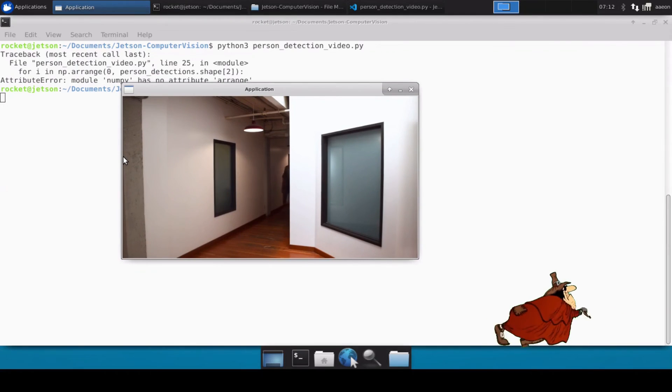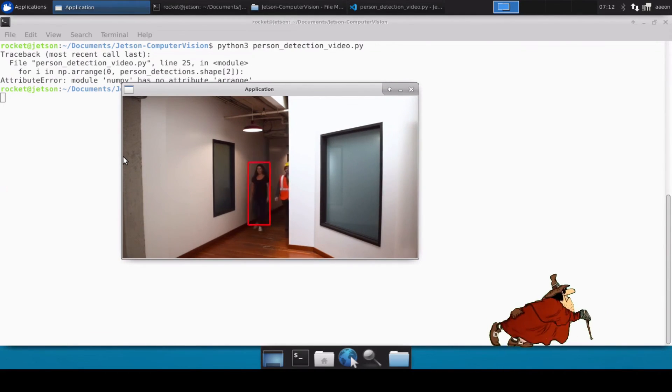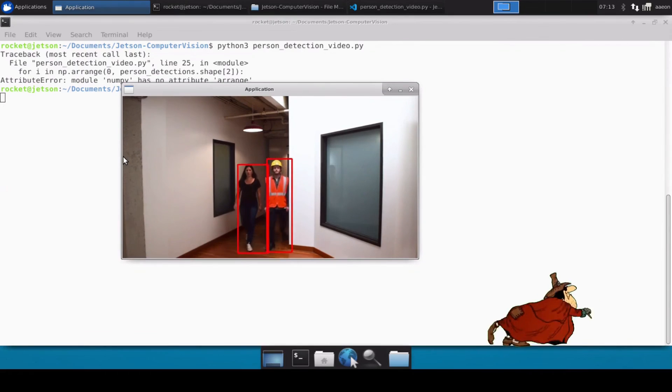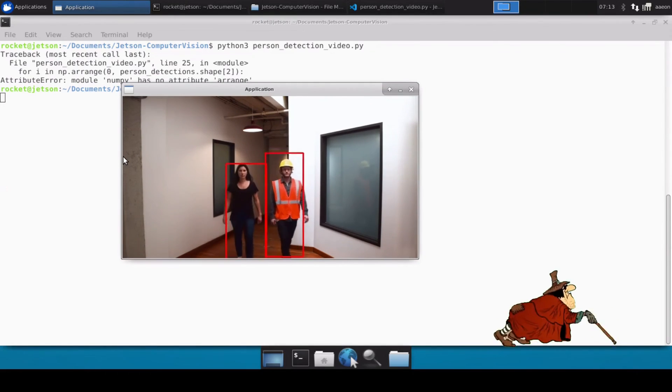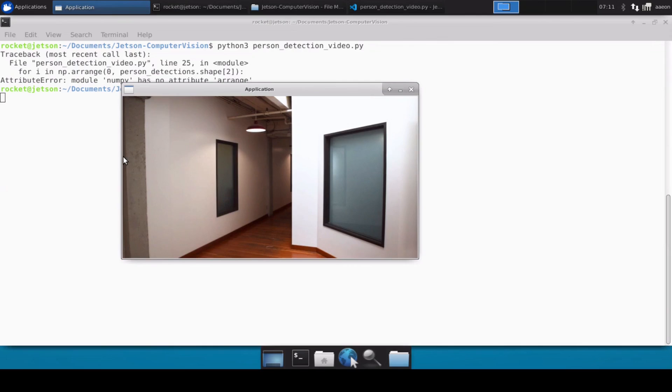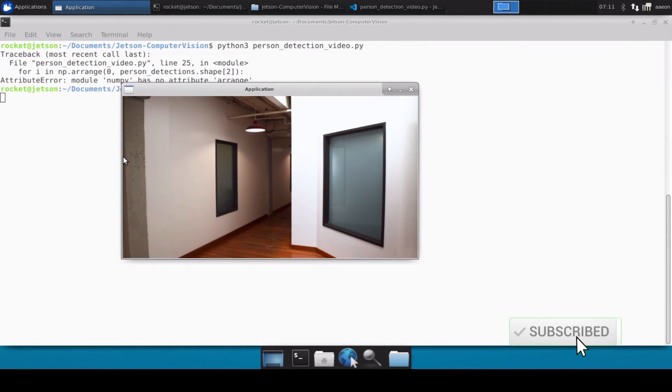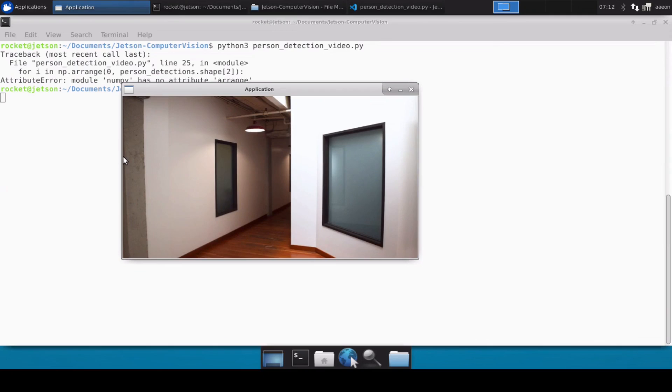So I guess this way you can perform person detection on any video file. If you want to do person detection on an RTSP camera, you can even do that as well by defining the RTSP URL. But this was just a simple demonstration, a simple test to show how you can perform person detection using OpenCV Python on Jetson Nano or Jetson Xavier. So I guess that's all for this video. Thank you for watching this video. Please like, share, and subscribe to the channel.